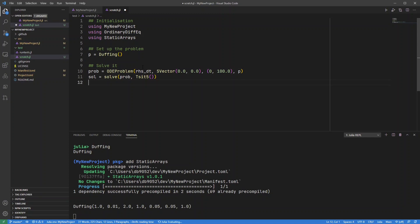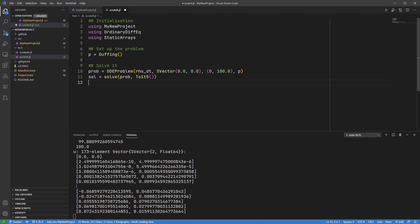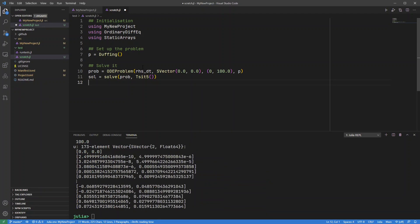There we go. Just you can see it's advancing from one block to the next. And I can solve the ODE. This will just take a moment because it's the first time I've run it. But there we go, I've got my solution there.